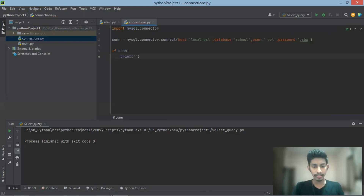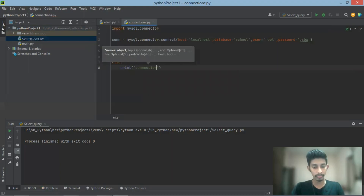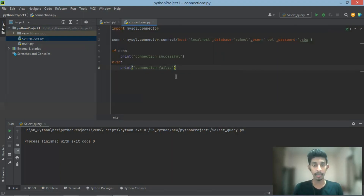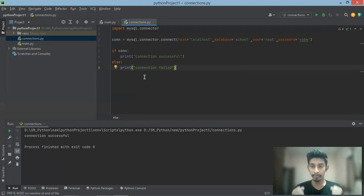This is the connection — connection factor full. Let's see if we have a connection here. This is the database and this is the Python program. This is the connection to the database.